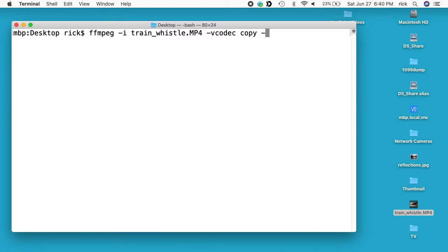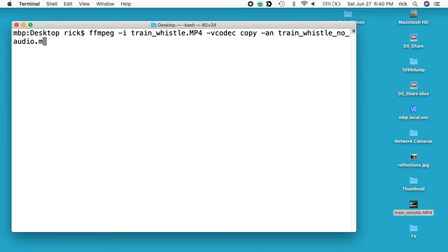Then space dash an, so this will remove the audio, and then space, so I'll say train_whistle_no_audio.mp4. I'll hit enter.